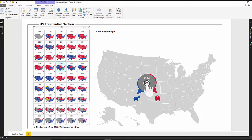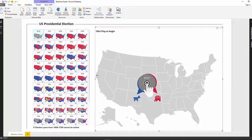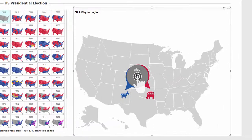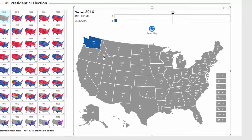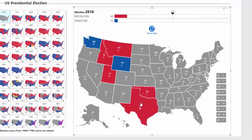You can also collect user feedback and send it back to a data source. Let's look at how it works. Clicking on a state converts it to Republican. Clicking again changes the state to Democrat. A tally of electoral votes for each party is available at the top.